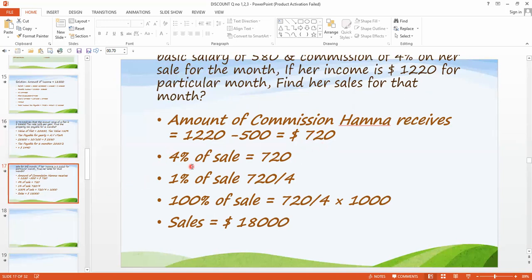Here we have to use the unity method. What is the commission rate? That is 4%. So for 4% of sale, she will get $720. This total income is $1,220, but $500 is also included which is fixed and is not a part of commission. So firstly we subtracted it. Then we find that on 4% of sale, she will get $720.